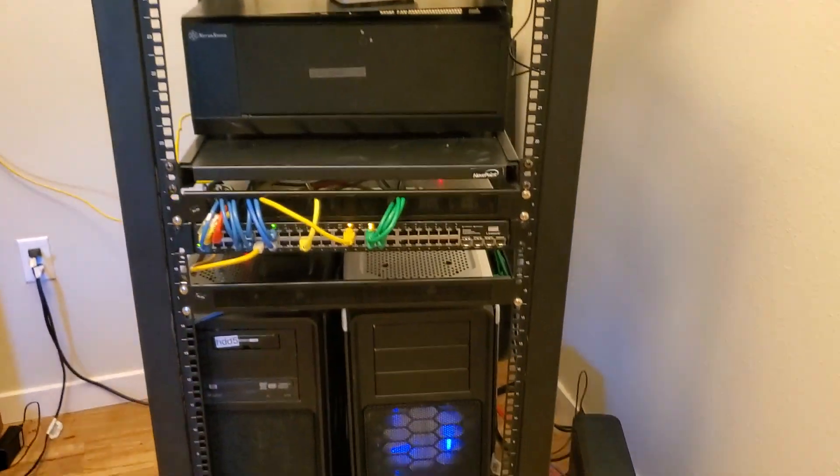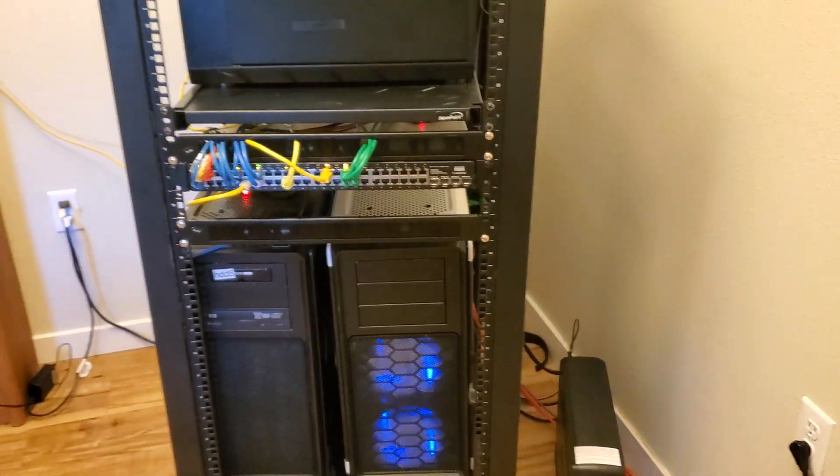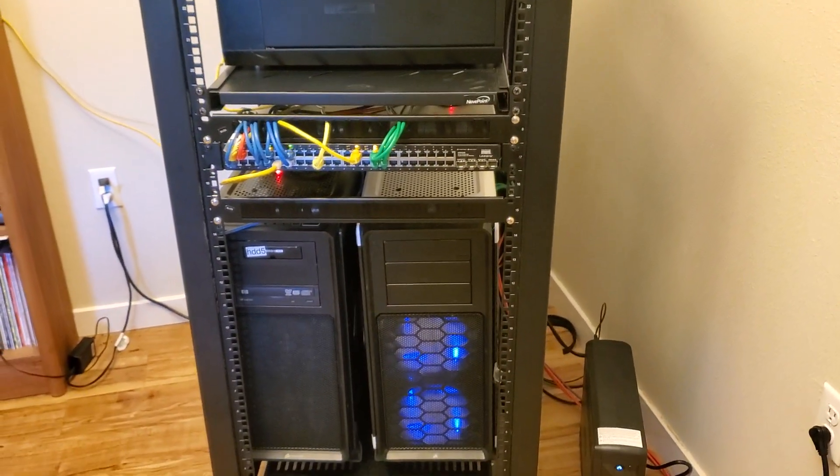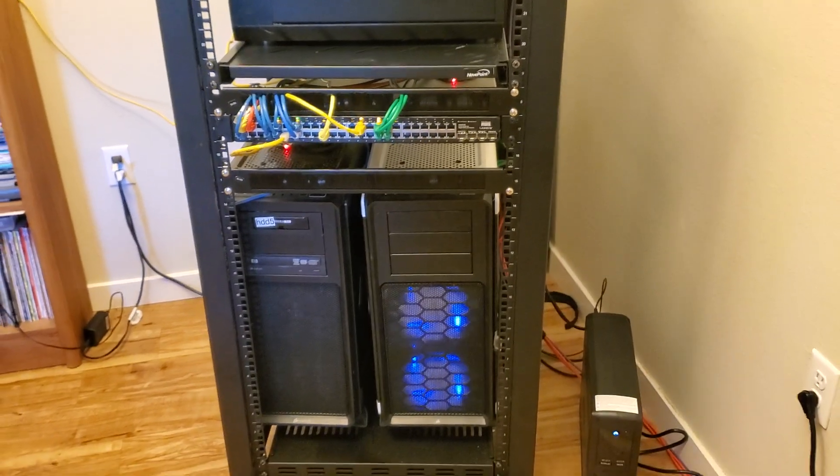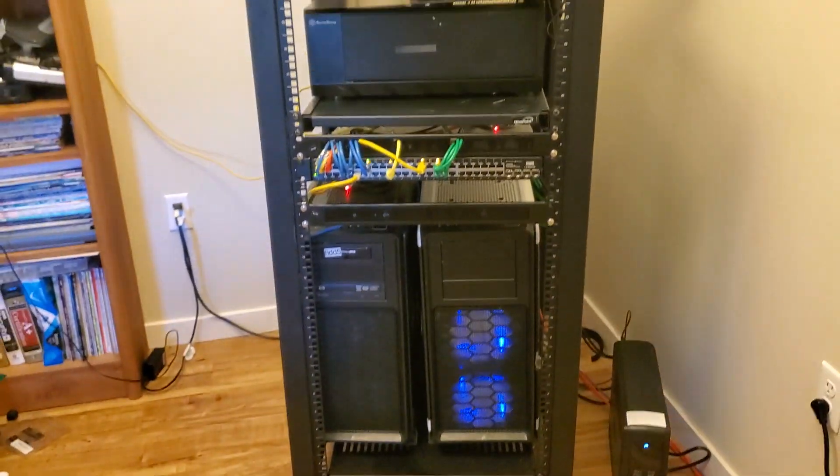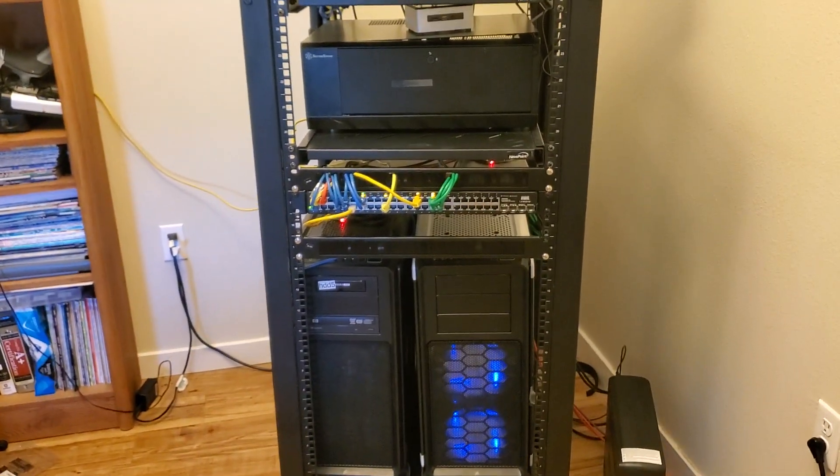Hey guys, Chris here with Shadowtech Land. Just wanted to show you what is running on my current network that you can see here.